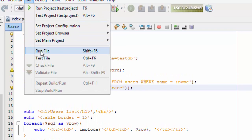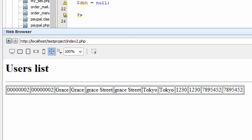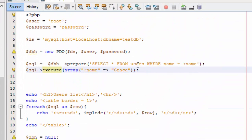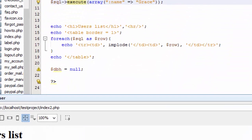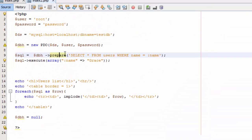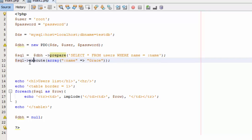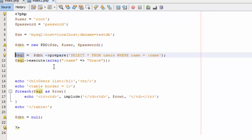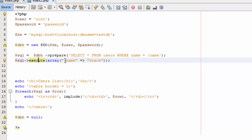Let's save and run this. When we run it, for some reason I get the result shown twice, but the important thing is the prepare function is working. We are using the named parameter in the query, then calling execute and passing the array with the name from our database.